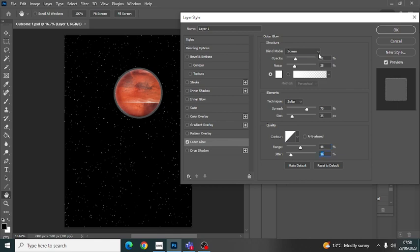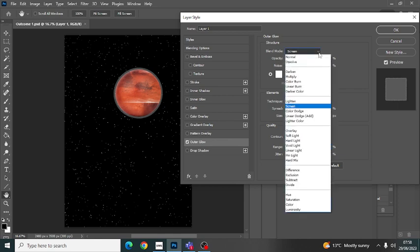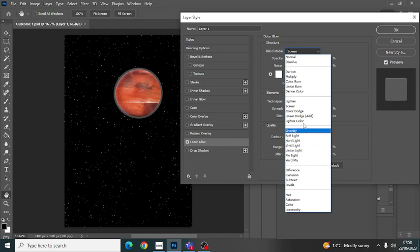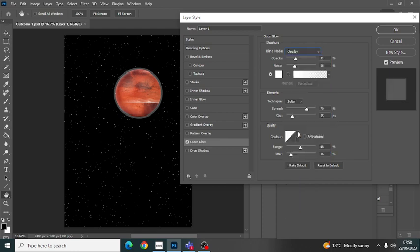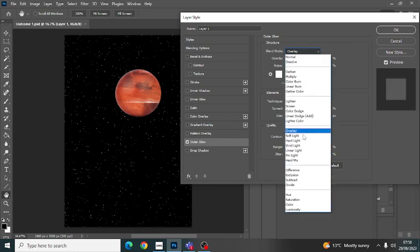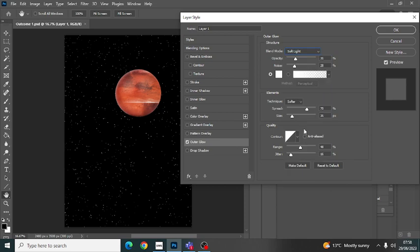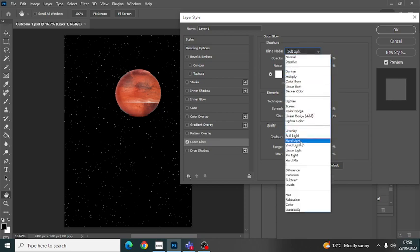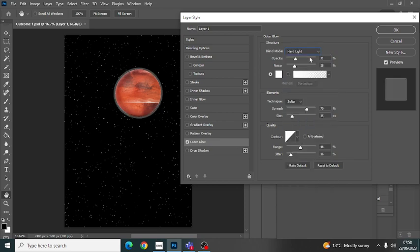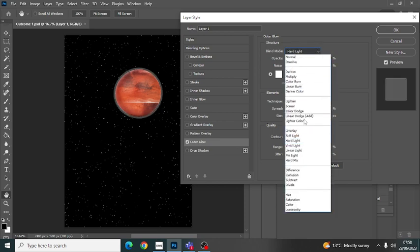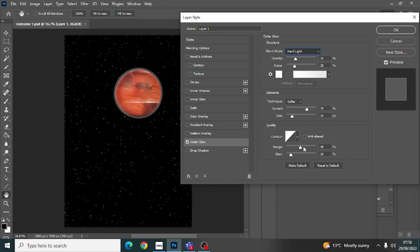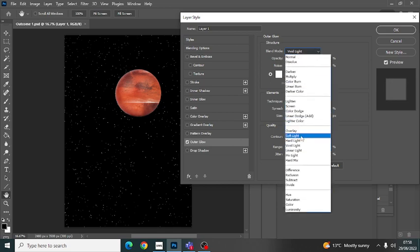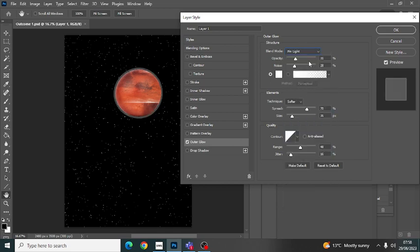So just have a play. They've also got blending modes which we'll do in a different video, but you can have a play within the layer styles with the blending mode and you might find they're really good for getting that look that you want. So there we go, have fun.